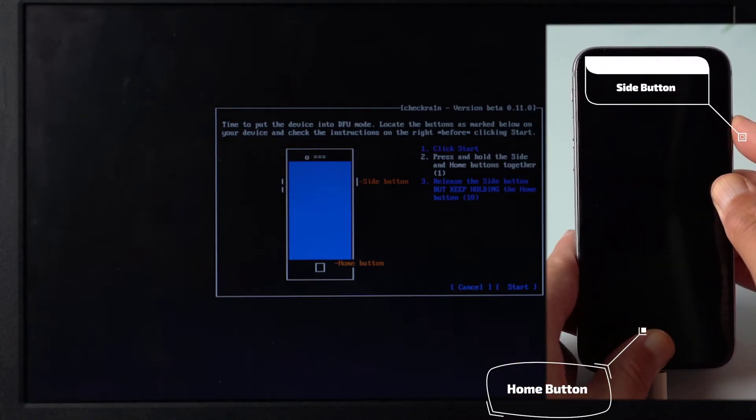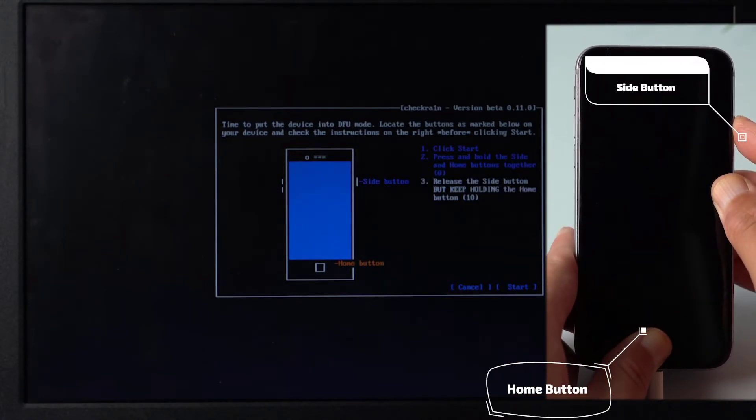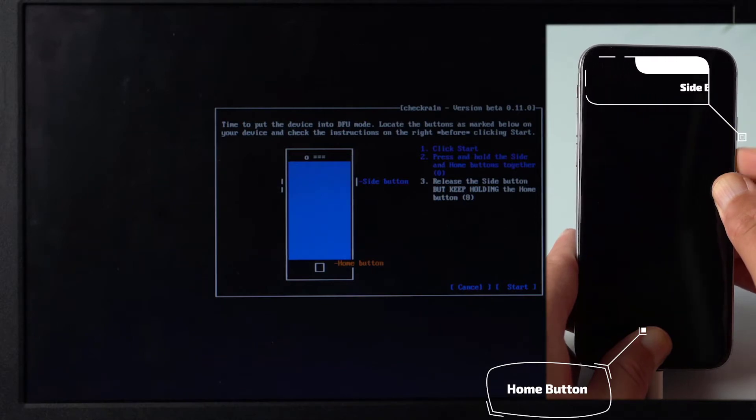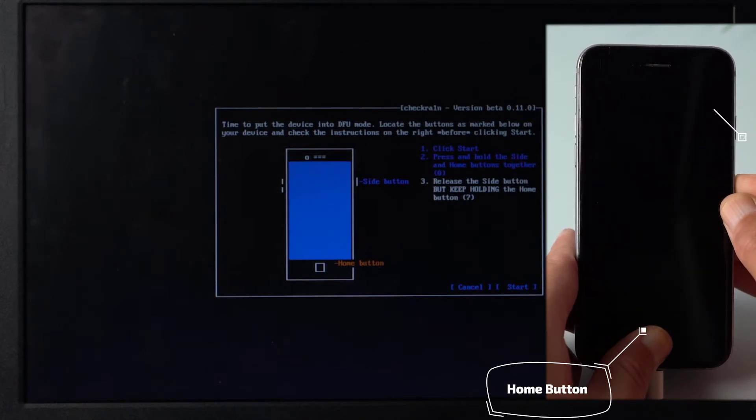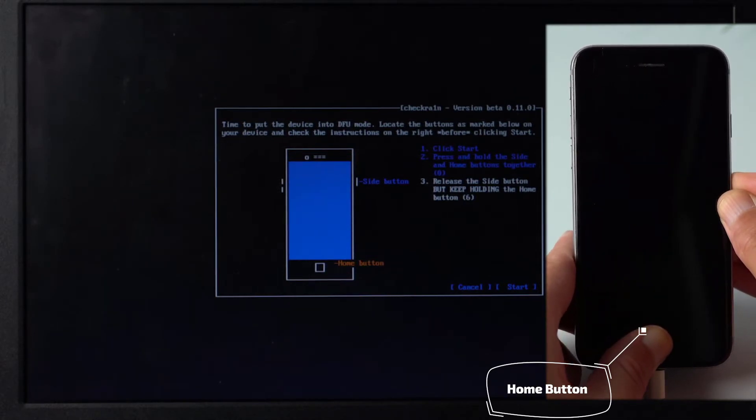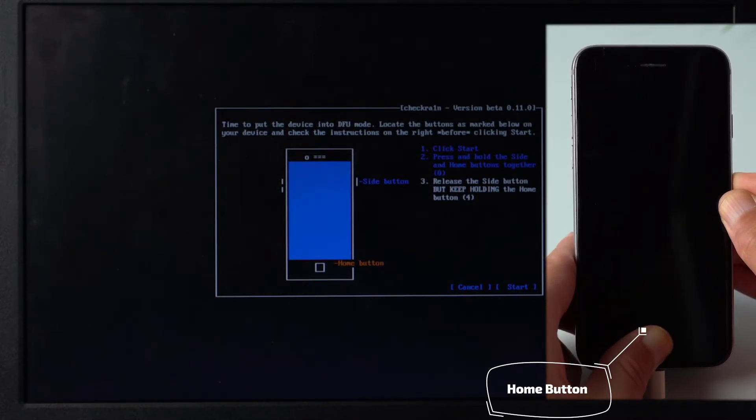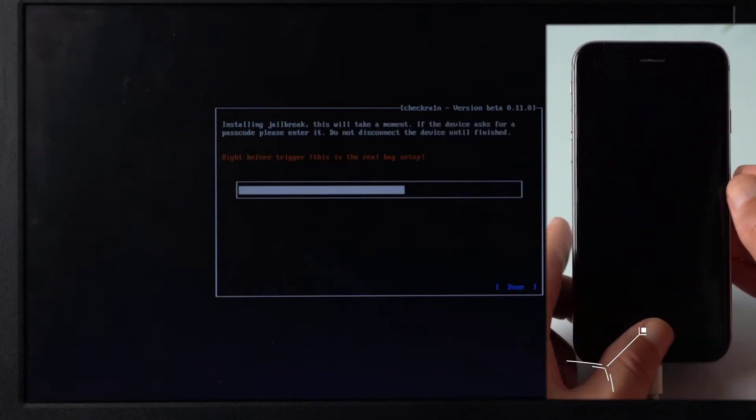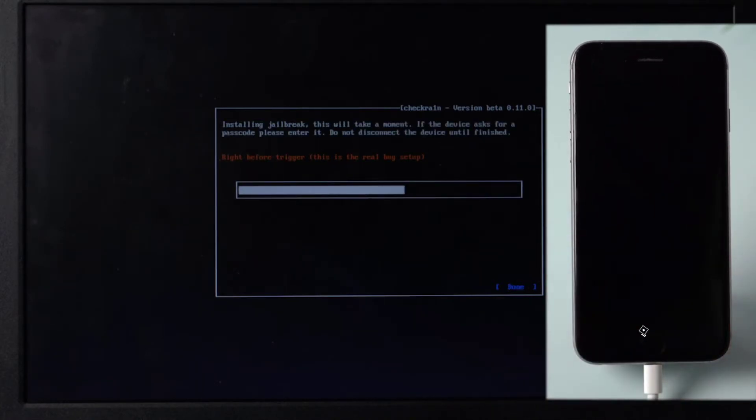Long press the home button and the side button for a few seconds. Then, release the side button but keep holding the home button for a few more seconds. At last, release the home button and wait for the jailbreak to complete.